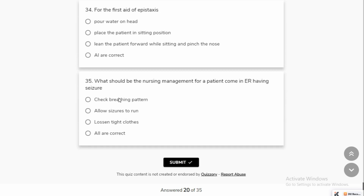What should be the nursing management for a patient coming to the emergency room having seizures? We do not restrain the patient. What we do is check the breathing pattern and loosen tight clothing so that the patient can breathe properly and the seizures can be managed safely.